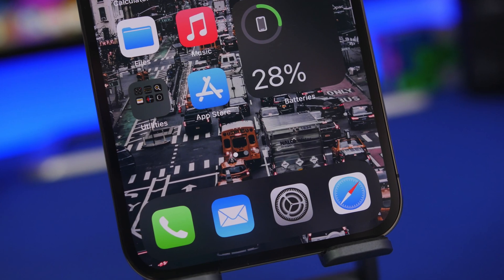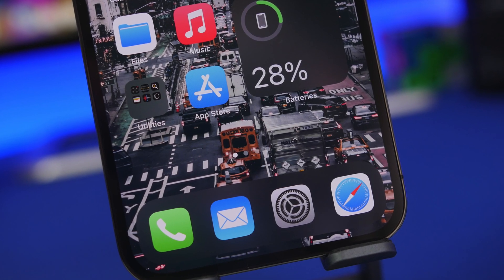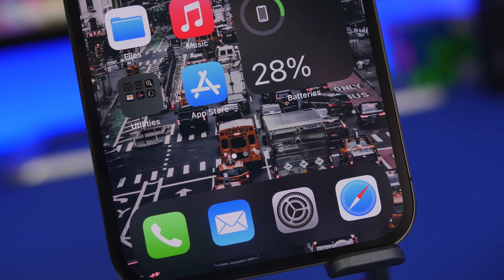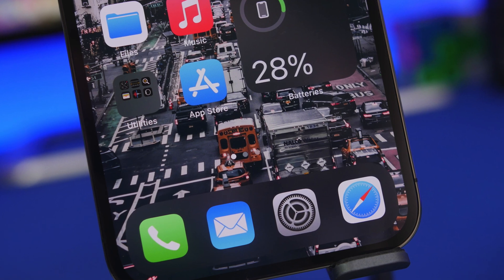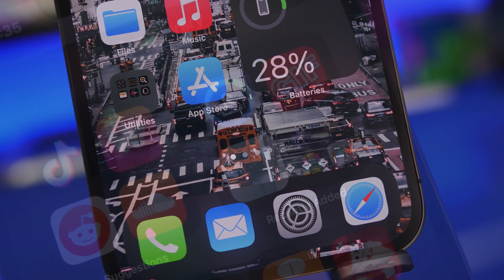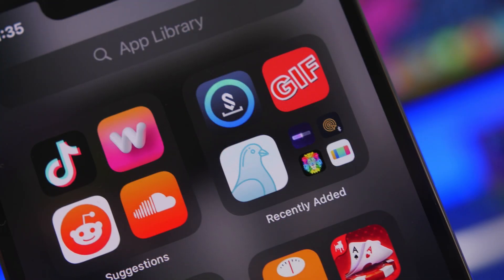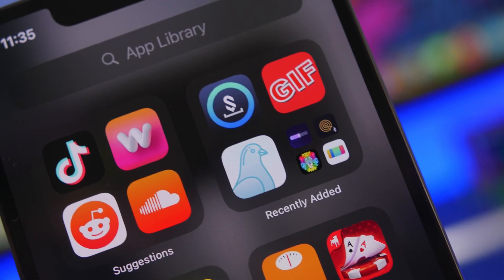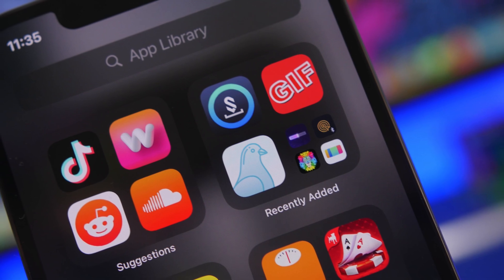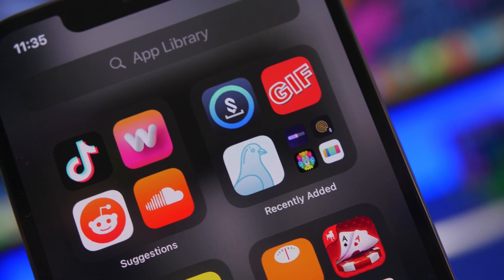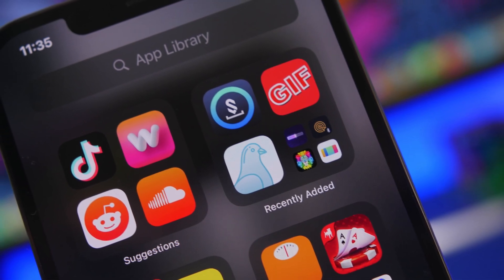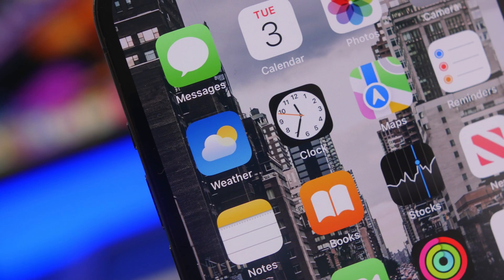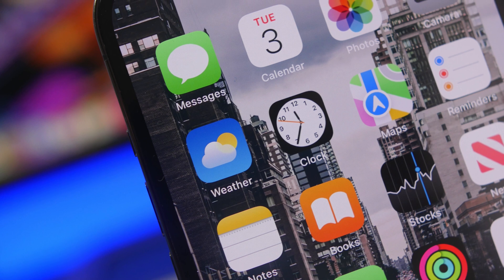Hey, what's going on everyone? This is our reviews back with another video. A new month has started, so of course we have new apps to share with you guys. In this video I have some pretty cool apps, and most of them are actually super useful, so you will probably end up using a lot of these on your device on a daily basis.